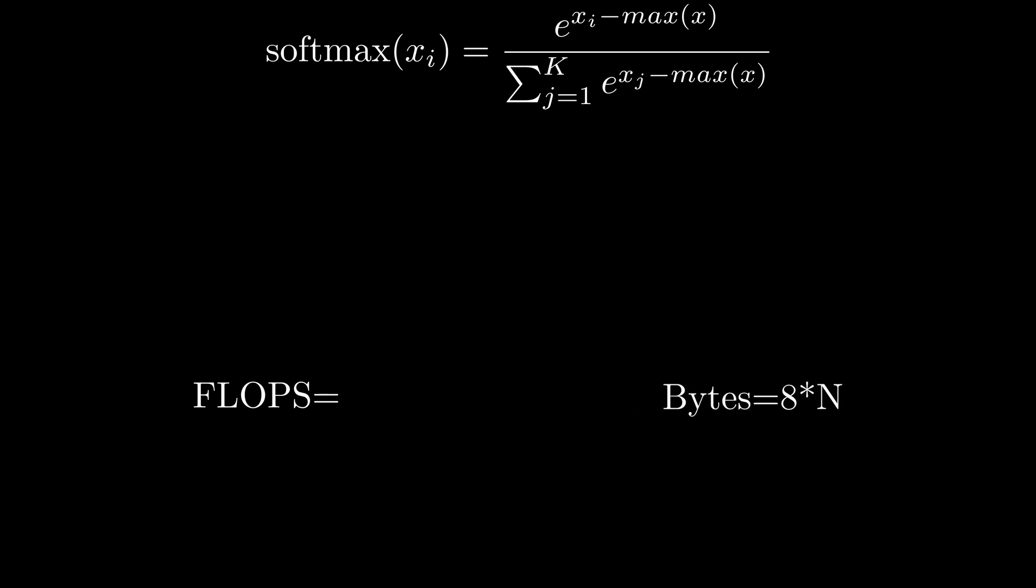For the flops we have to split our function into sub-operations. First we calculate the maximum giving us n operations where n is the size of our vector. We then subtract the maximum from our vector giving us another n operations.